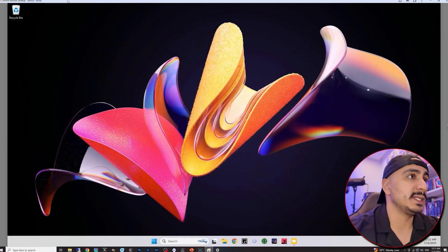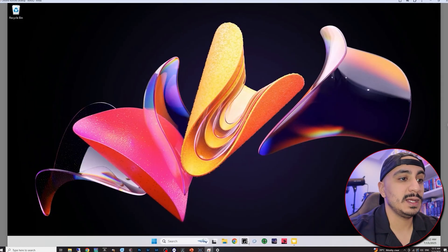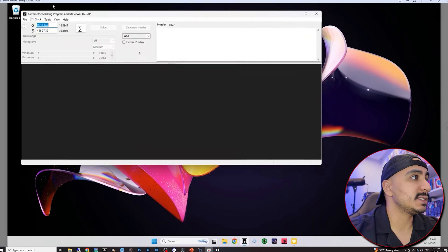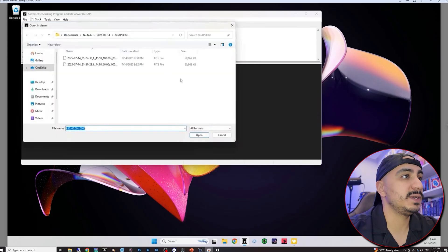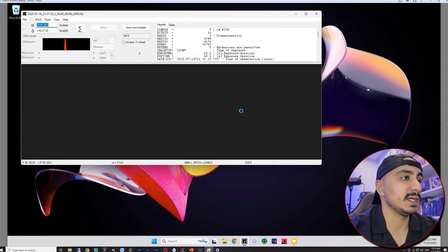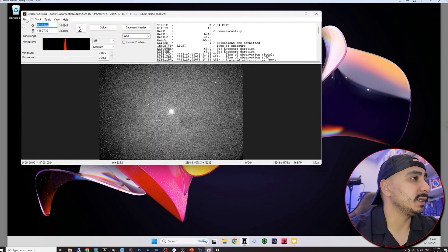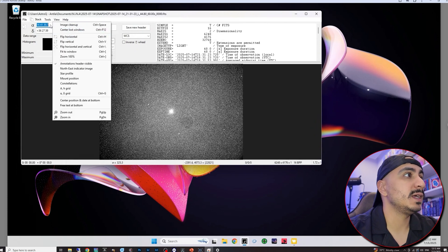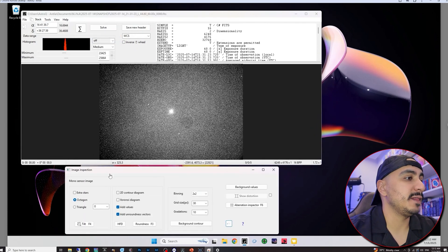Here is my desktop on my mini PC. I'm going to open up Astap and then I'm going to click on file, load fits and then I'm going to select the image that I took, snapshot. I'm going to click on tools, image inspection and then tilt.